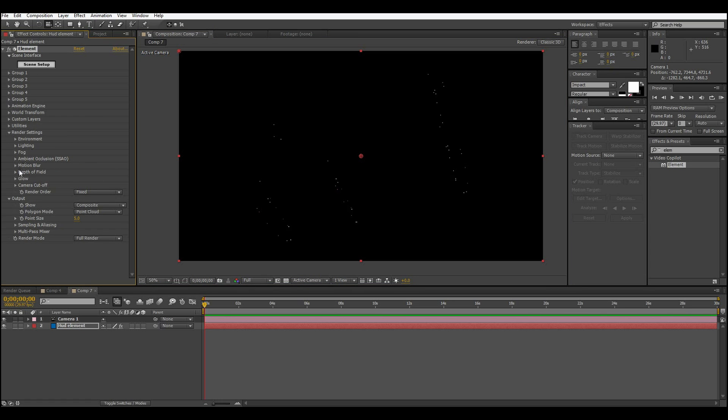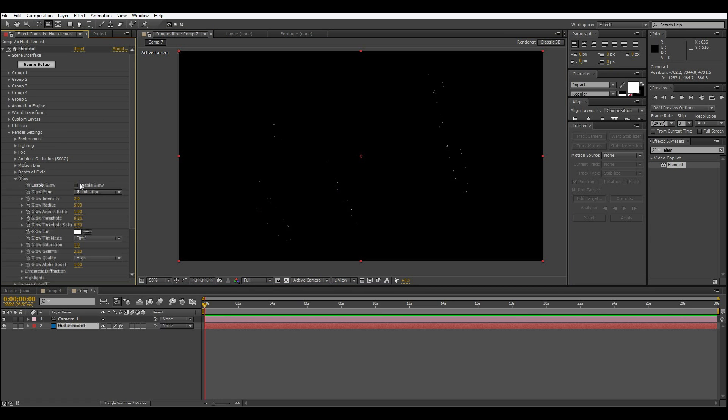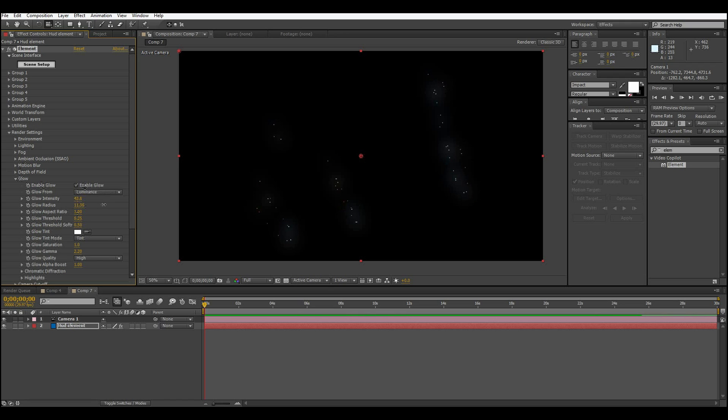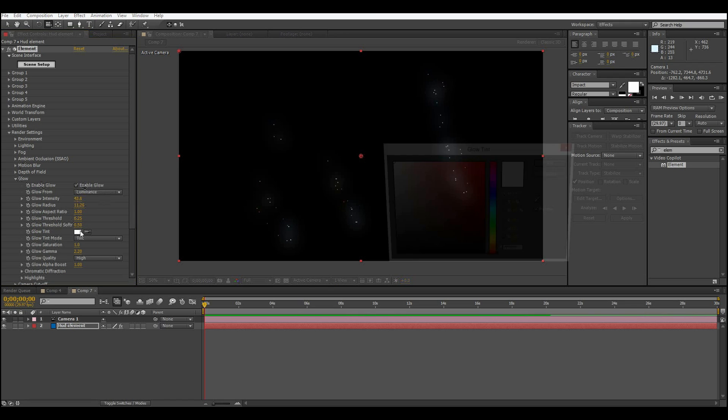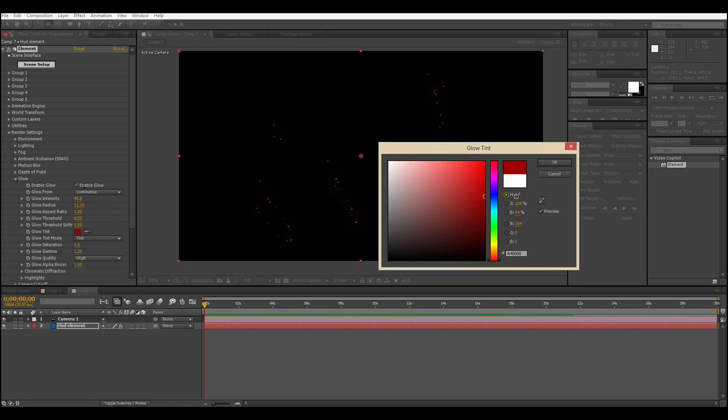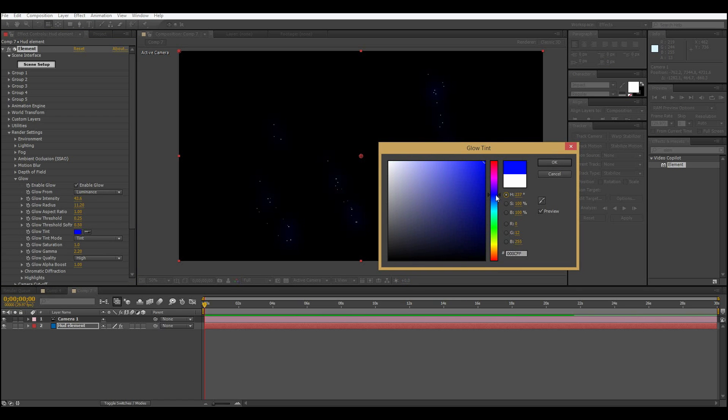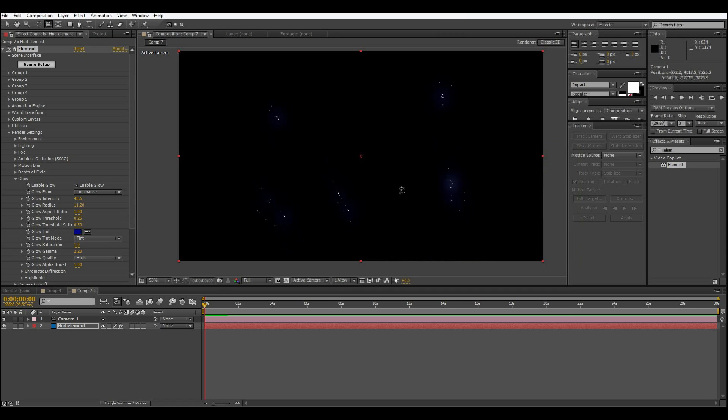Now, go to the render settings and glow. Enable the glow, and then I like to normally do luminance, turn up the intensity a lot, the radius, and then tint it a color. I normally do red, green, or blue because those seem to be techno-ish colors.